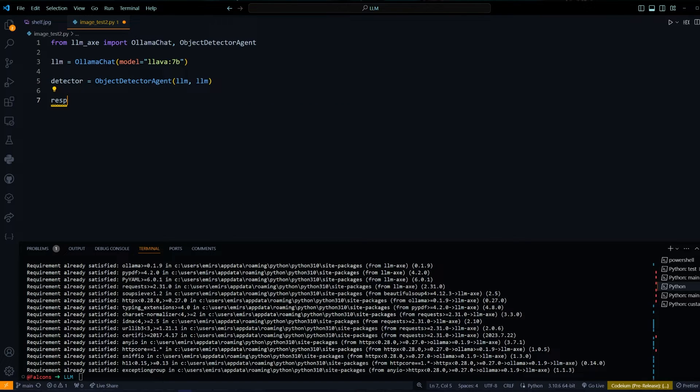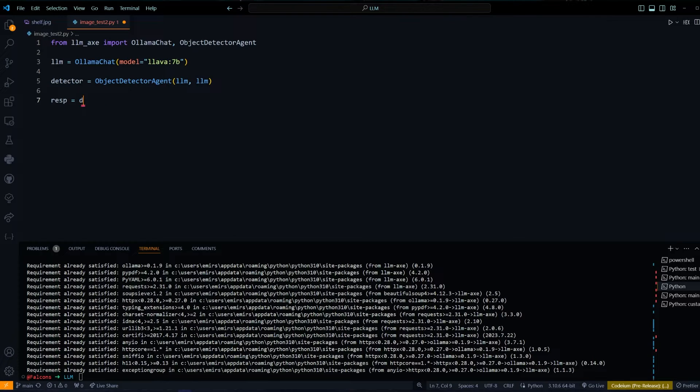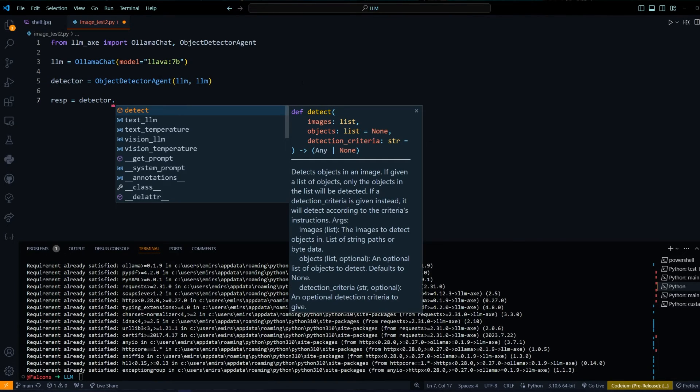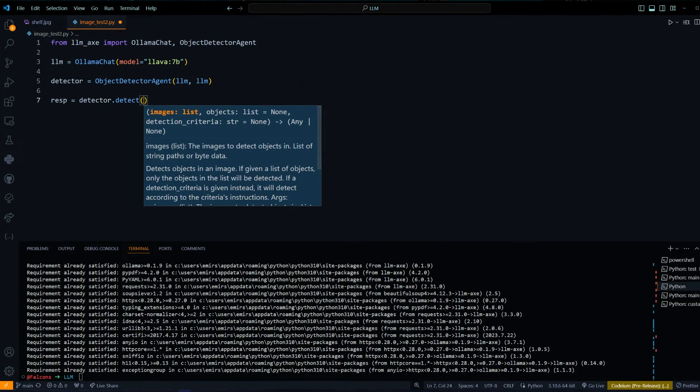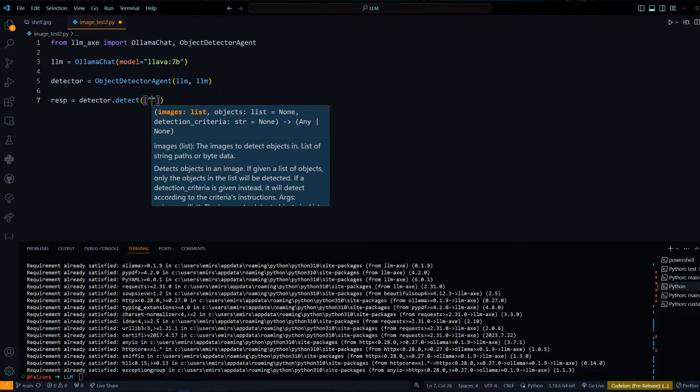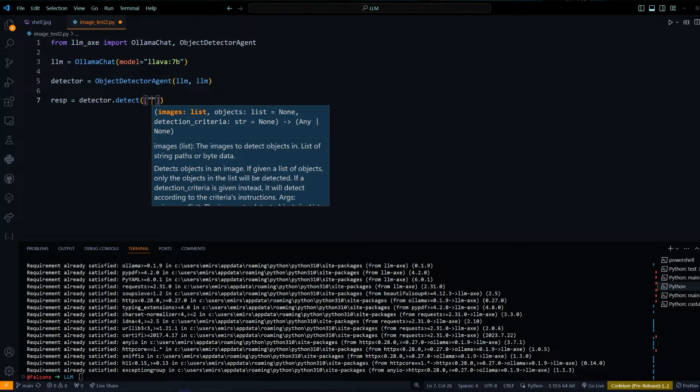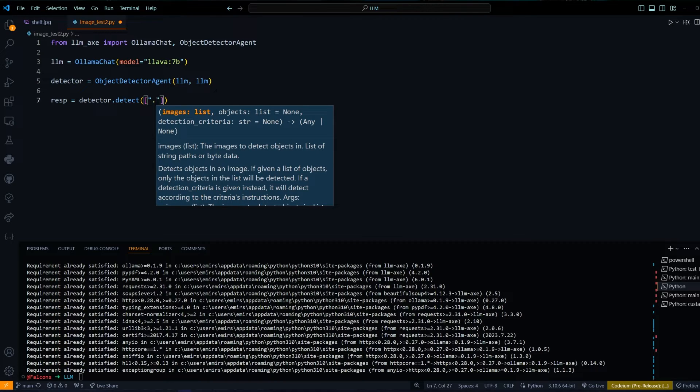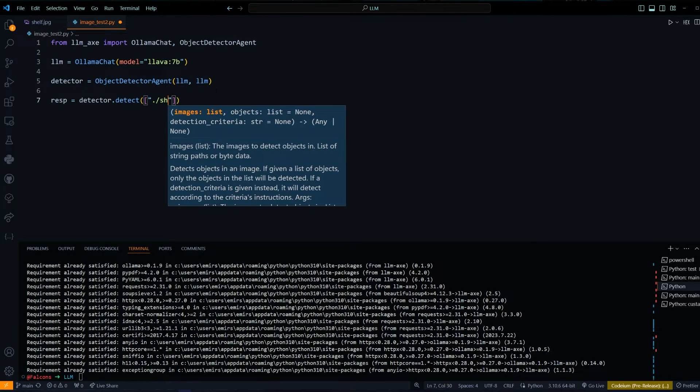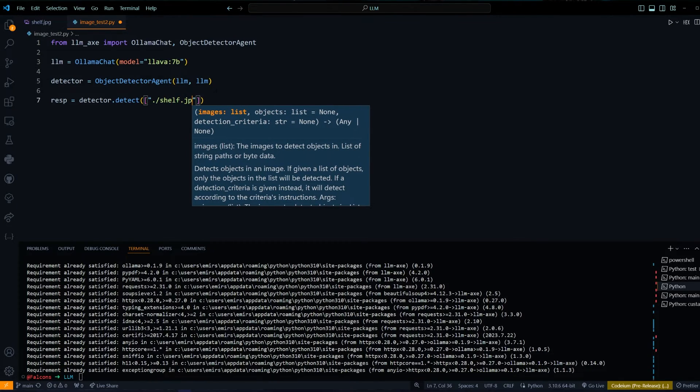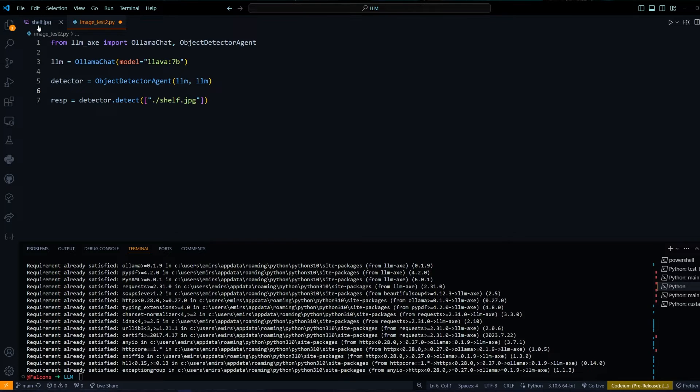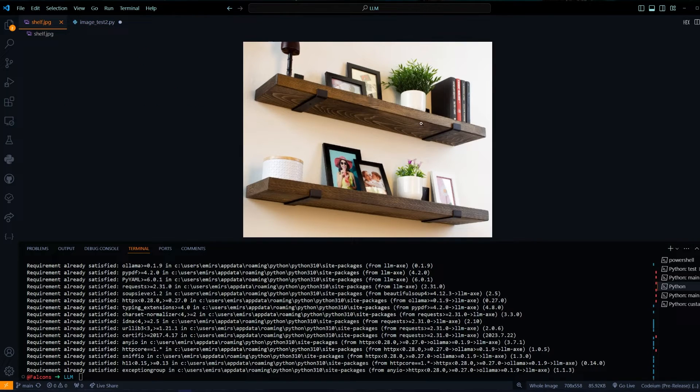Let's do a test run and see what we get from this. Response equals detector.detect. We have to give it an image - it's a list of images. You can actually give it a path or you can give it a base64 encoded image data. In this case, I'm just going to give it the path to the image shelf.jpeg, and the image is this.